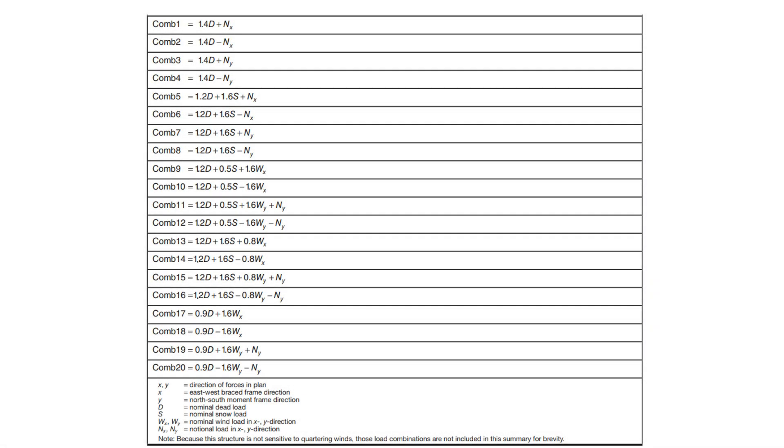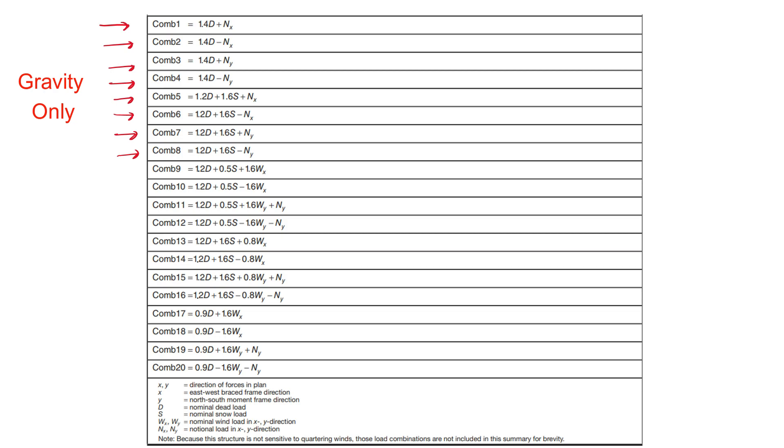For strength analysis, we have to apply all the following LRFD load combinations. Notice that we are adding the notional loads to each of the load combinations, and not only to the gravity-only load combinations shown here. This is because we are not yet sure if the ratio of the drift of second order analysis to that of the first order analysis is less than 1.5.